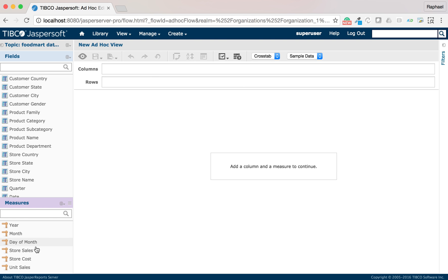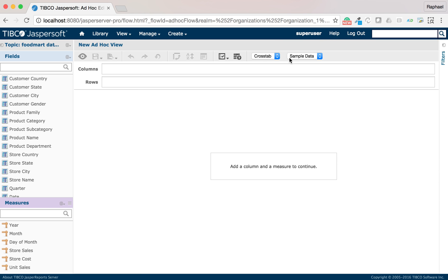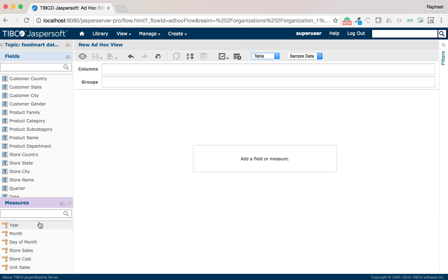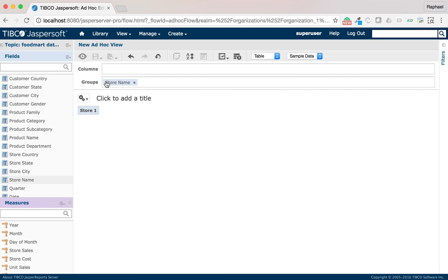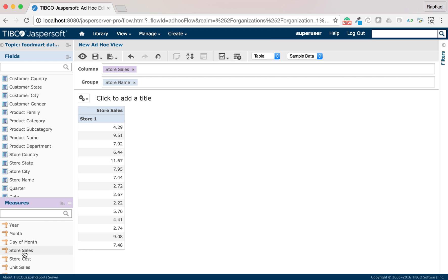In our view, we will display the sales for each store in a table. To add our percentages, I will need to create a new calculated measure.